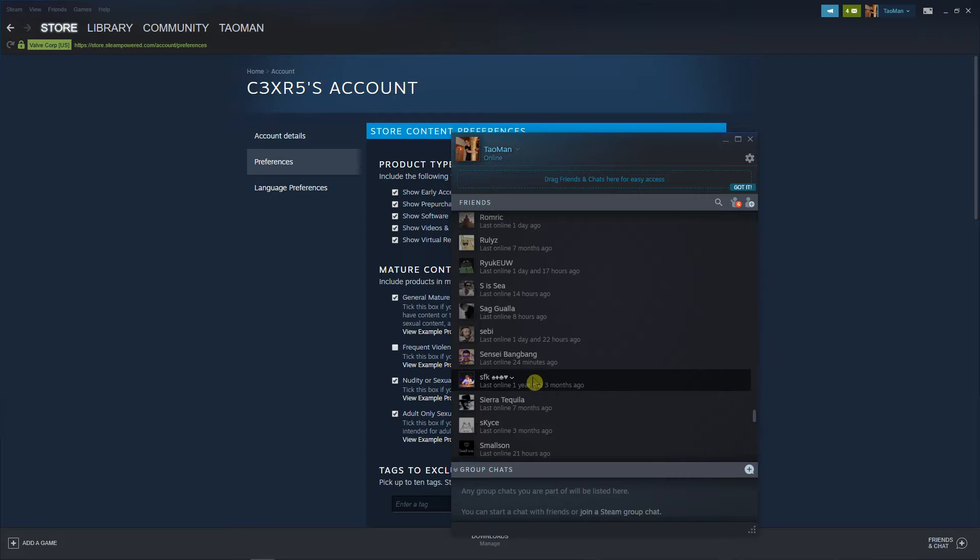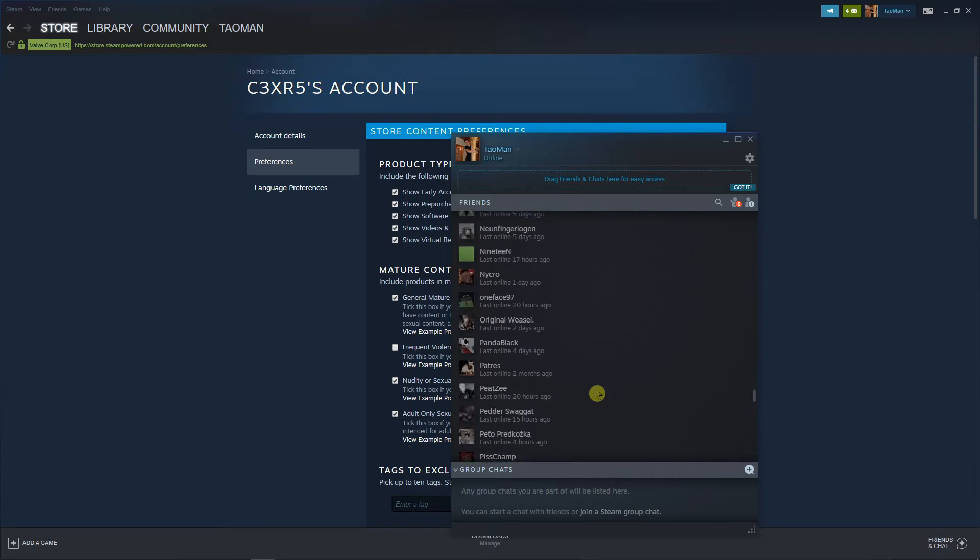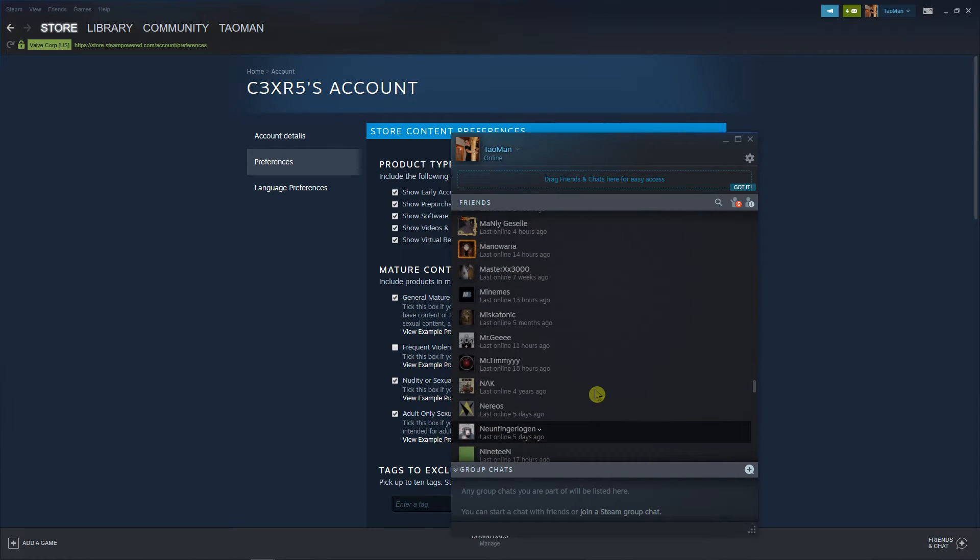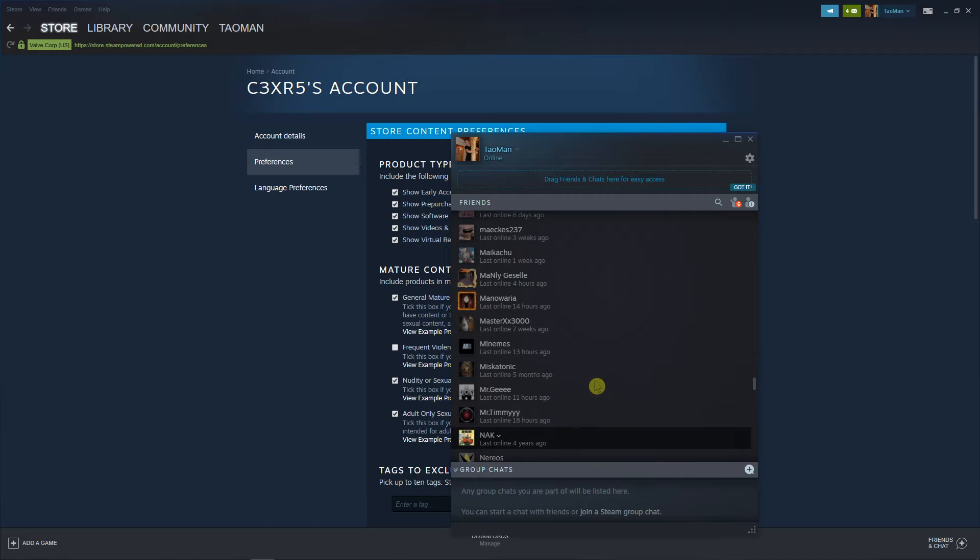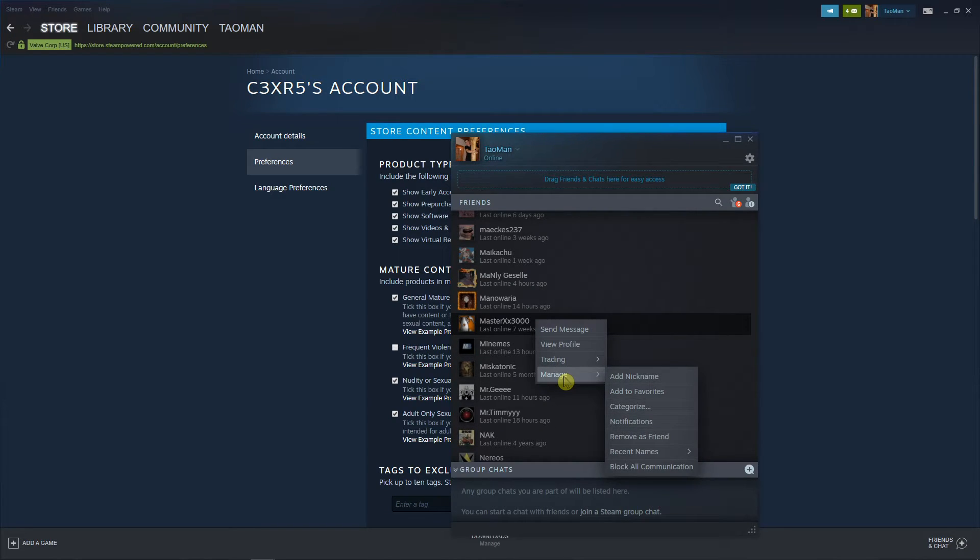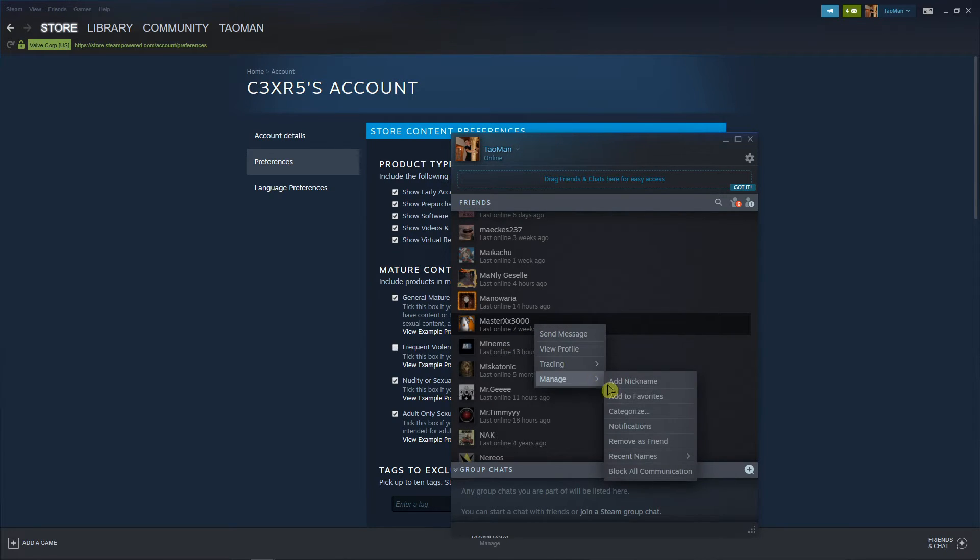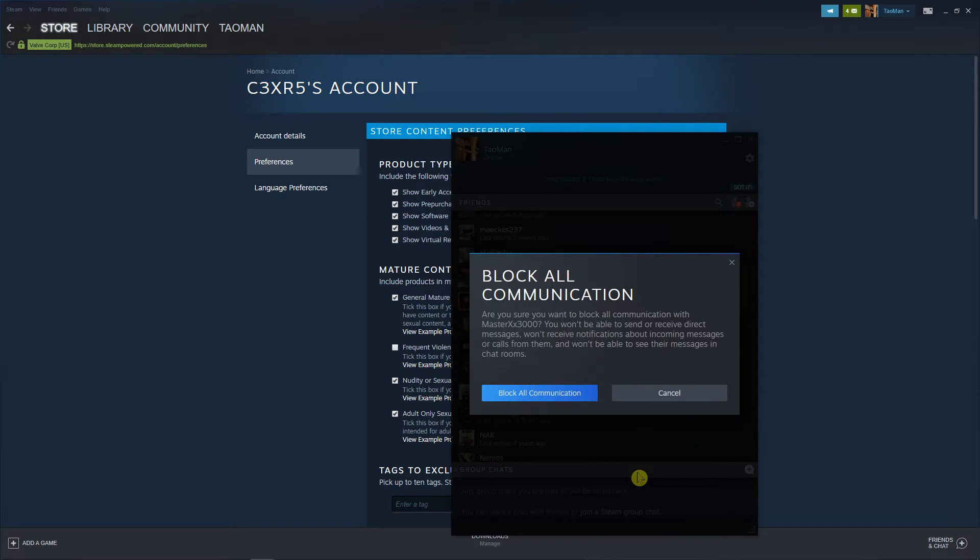I'm not going to make that guy offline, I mean block him. Yep, this guy here. Manage... left click on the arrow. Manage and block all communication. 'Are you sure you want to block all'